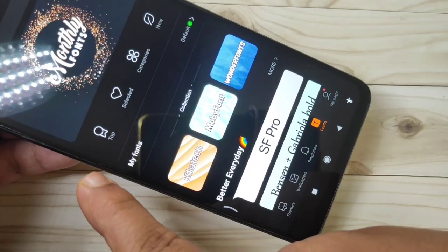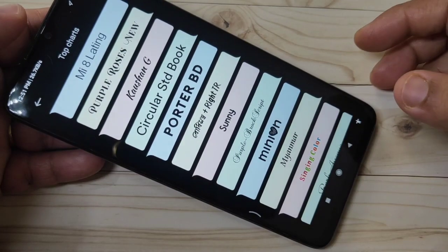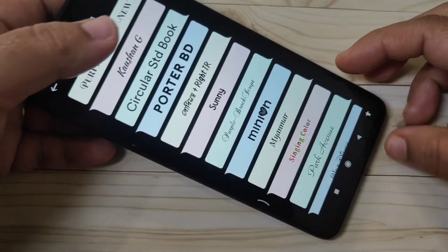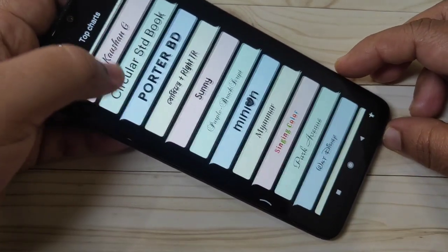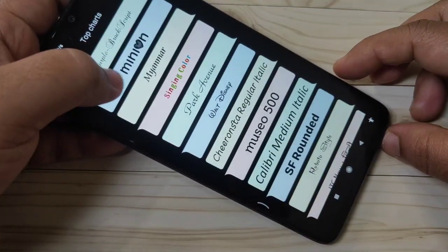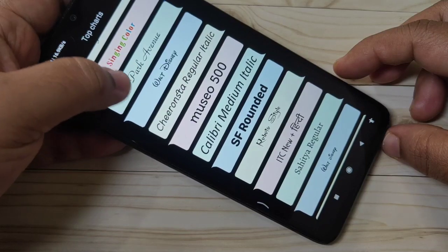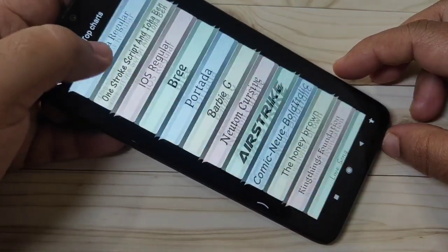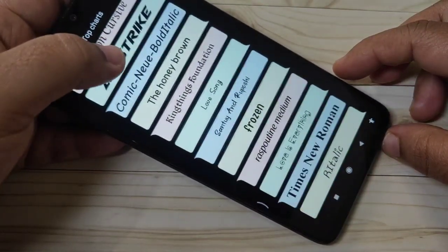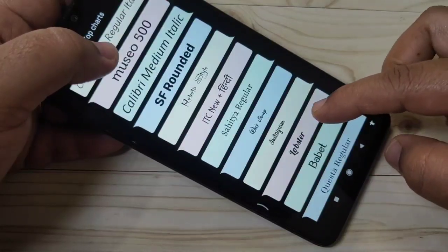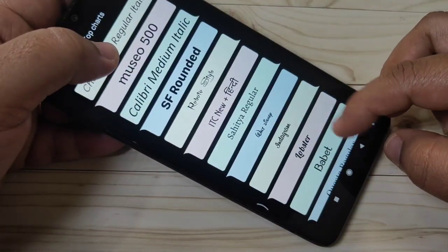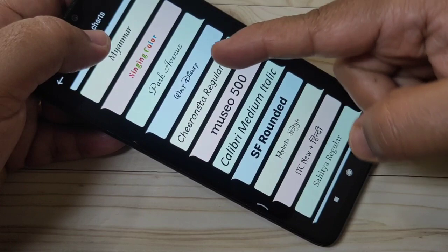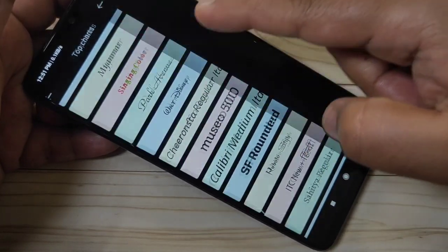At the top you can see lots of font styles. These are free font styles, and from here you have to select the font style that you want to install on your device.